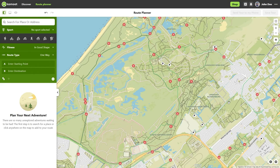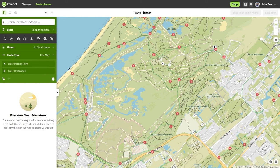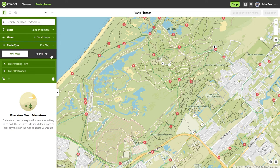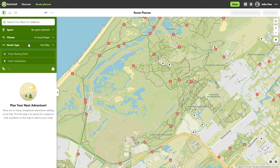In most cases you will certainly start at one point and come back at the end of the tour. This is called a one-way trip in Komoot and is set in the route type option in the sidebar. For a round trip, you need more waypoints than just the start and the finish point, otherwise you will walk or drive the same route back as you came — and that would be boring.